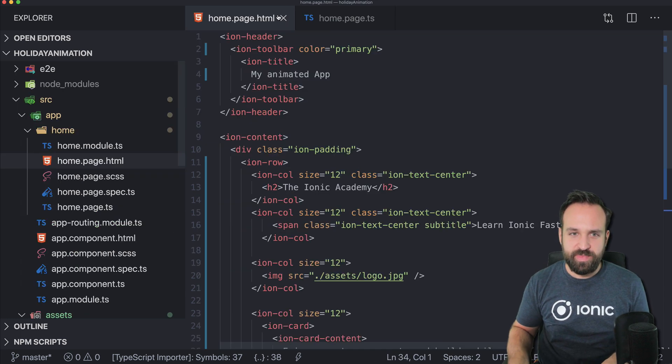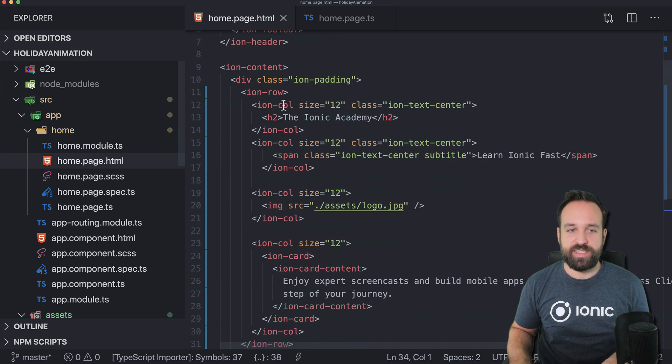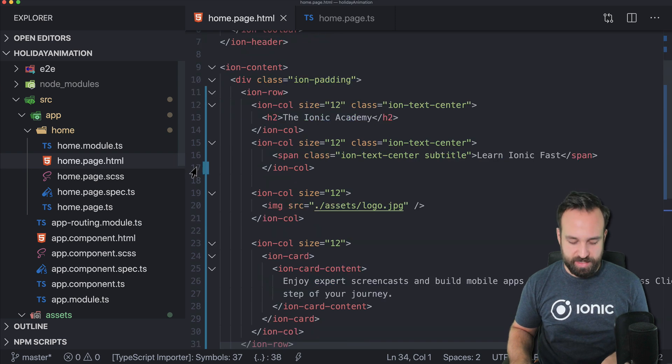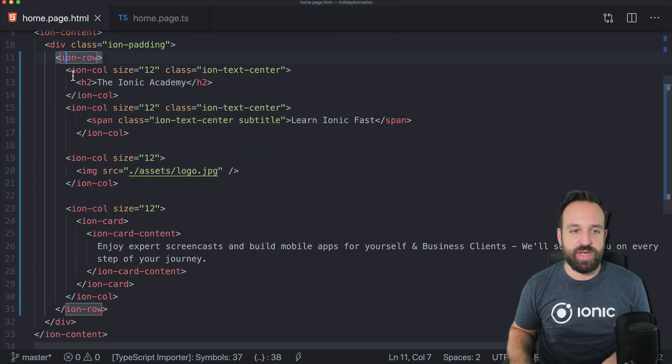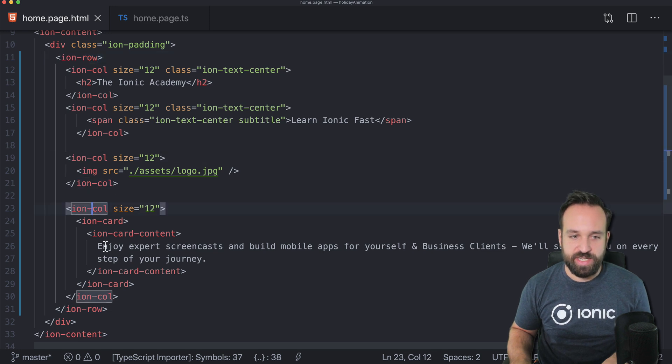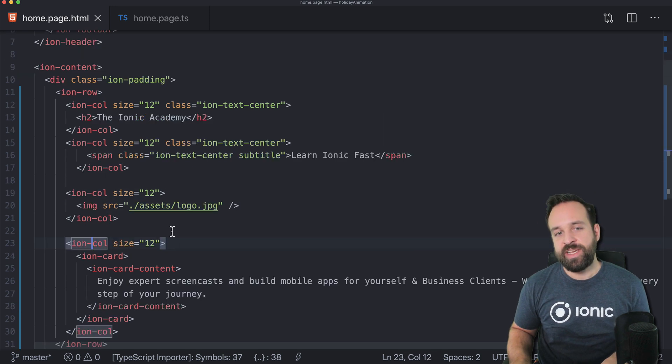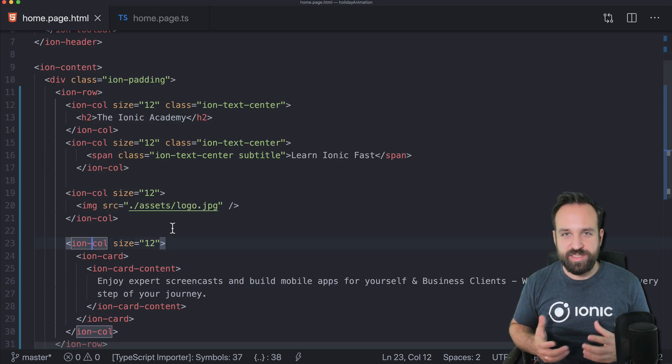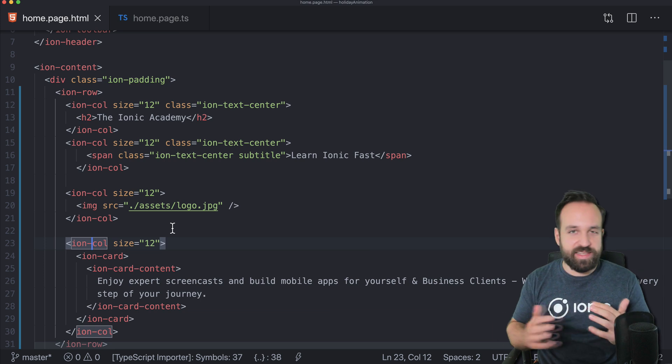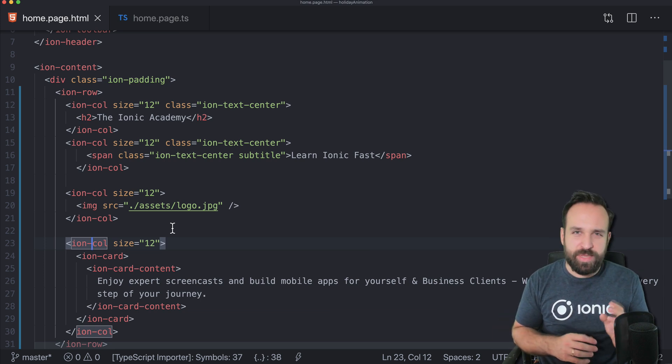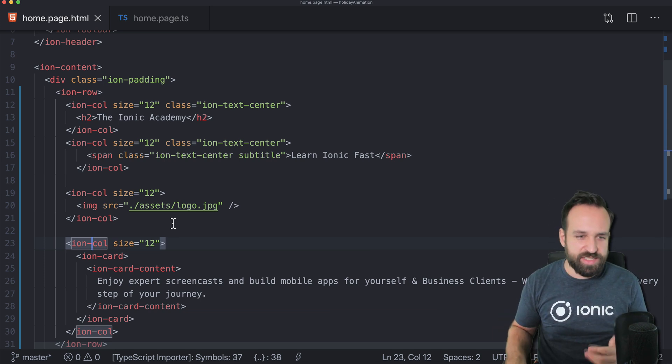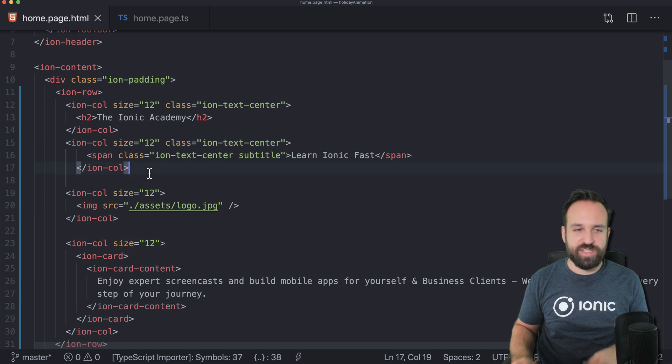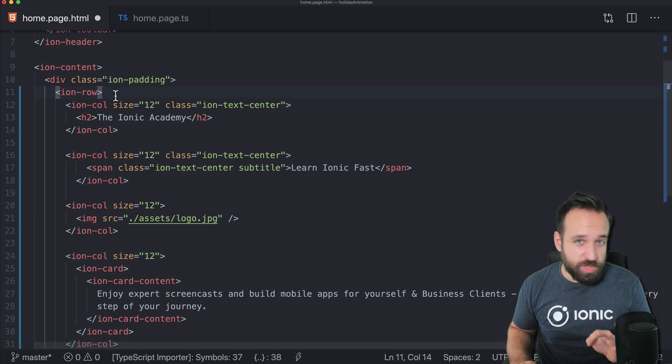Let's move over to our page. As you can see, I've added a few ion-rows, I added an image, I added a card, and we want to animate this to fly in the different elements with a bit of delay. This is called stagger animations.